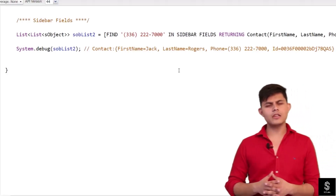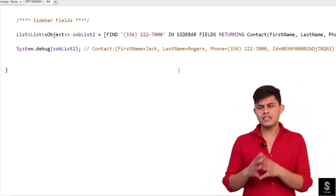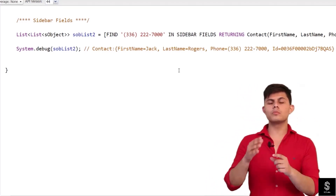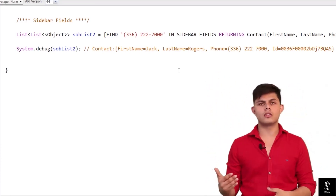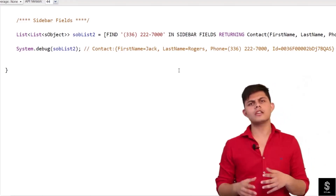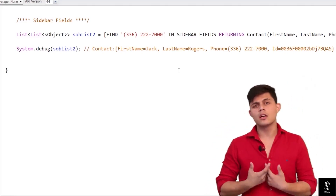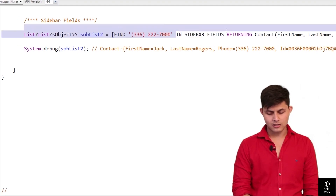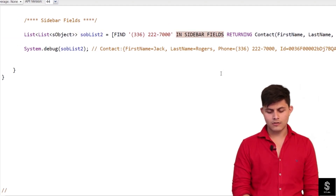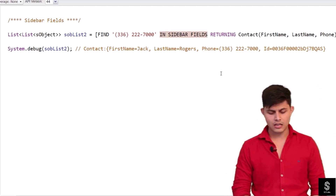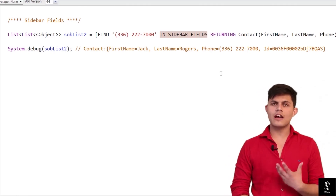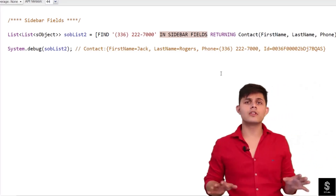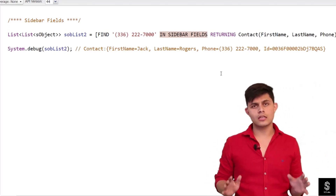The last search group is sidebar fields. If you want to specify that the text should be found only in sidebar fields — not name fields, not email fields — but the fields available in the Salesforce sidebar, simply specify 'in sidebar fields.' It will return the same result in our case because the phone field in the Contact object is also available in the sidebar. That's all you need to know about search groups in SOSL queries.